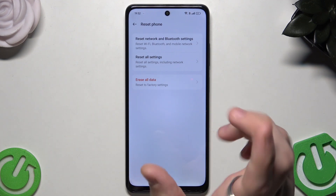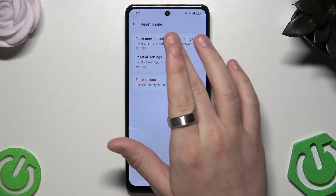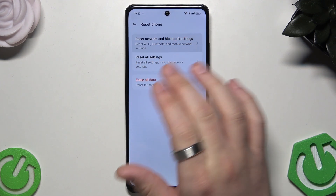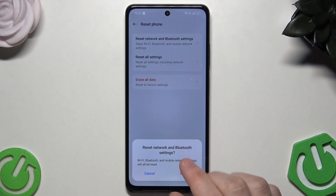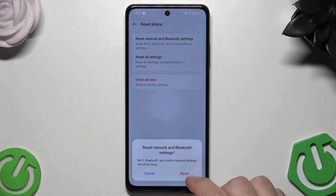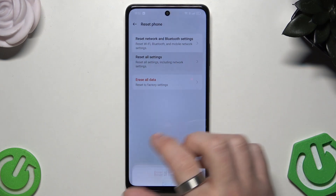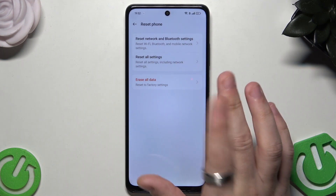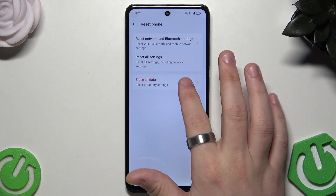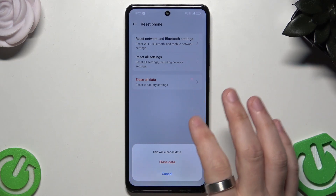In here you can also reset the network and Bluetooth settings by clicking the red button. You can also reset all settings and reset the phone to factory settings.